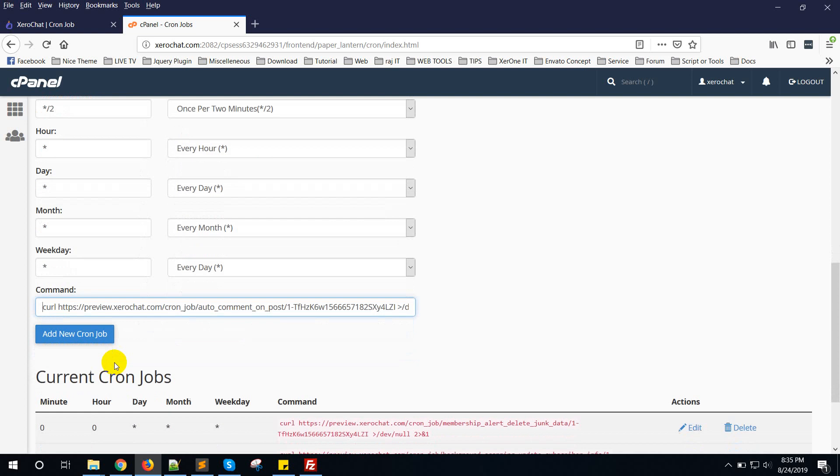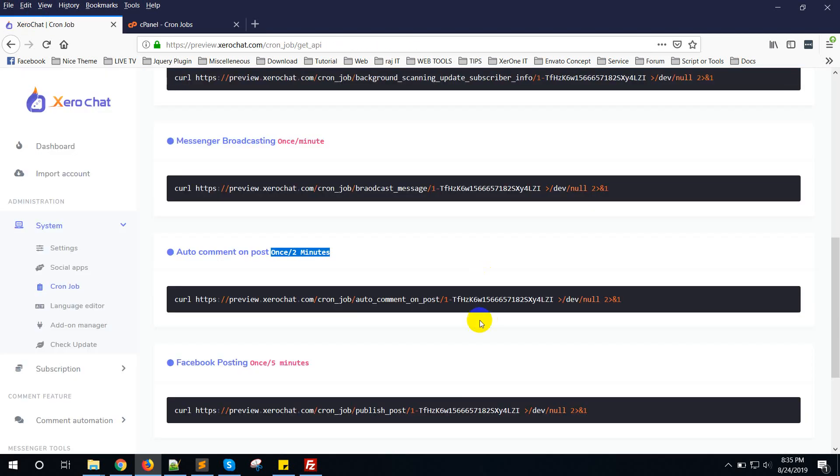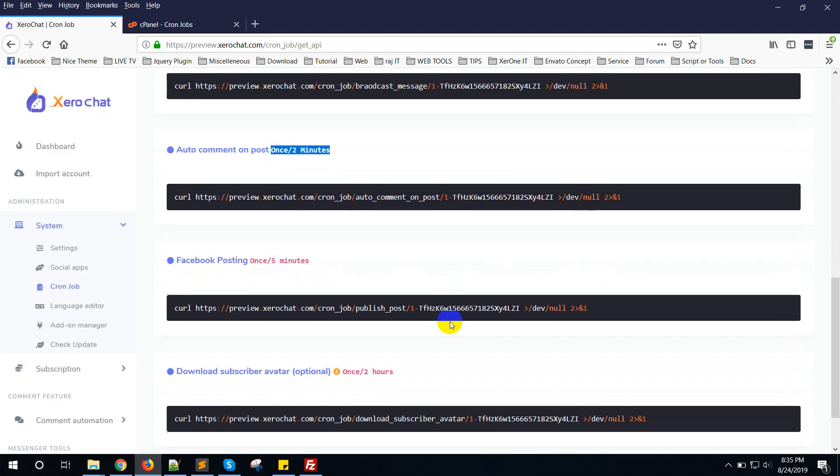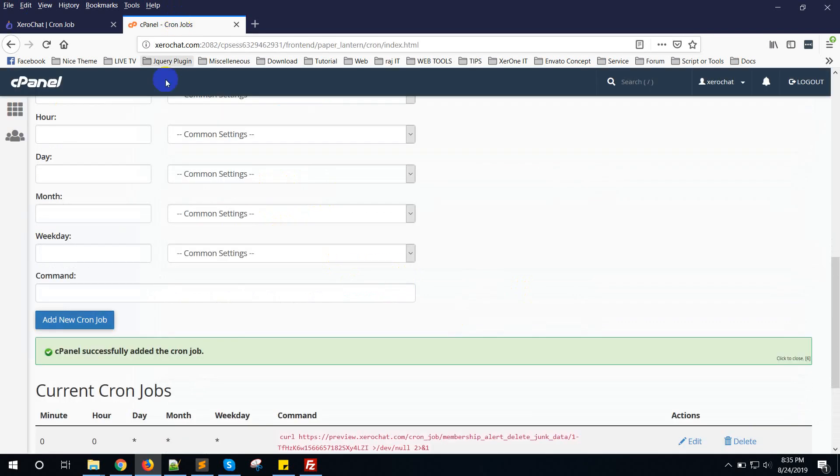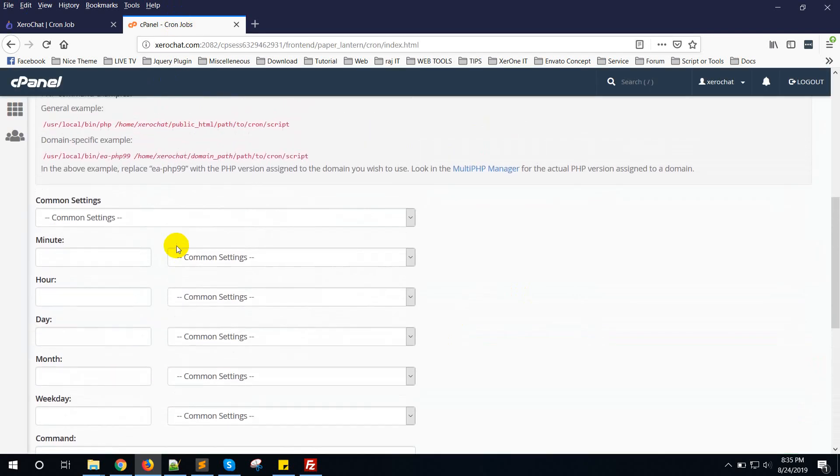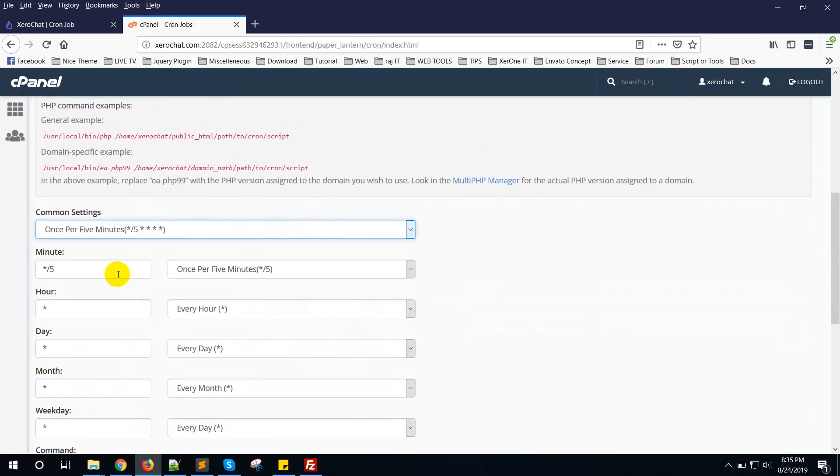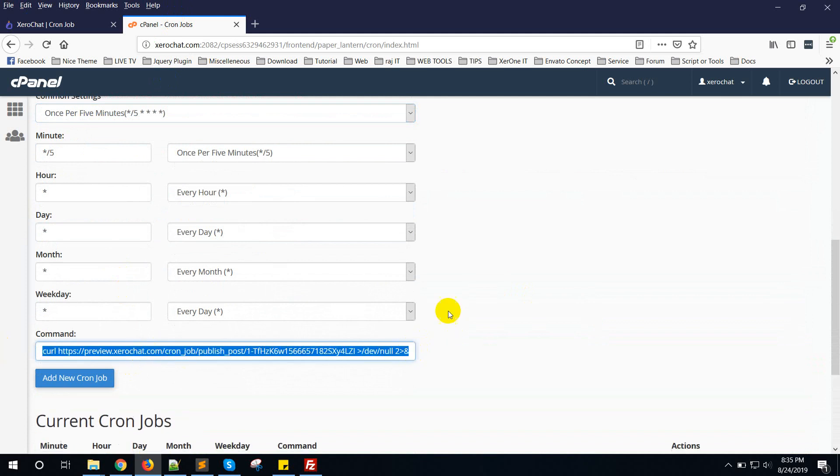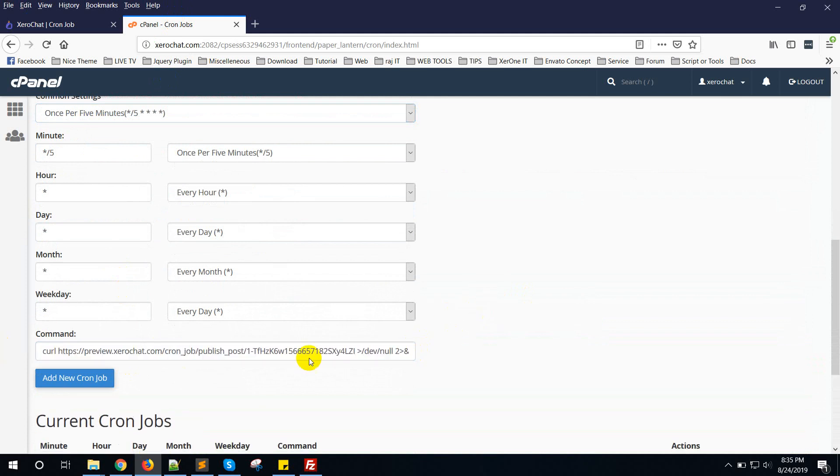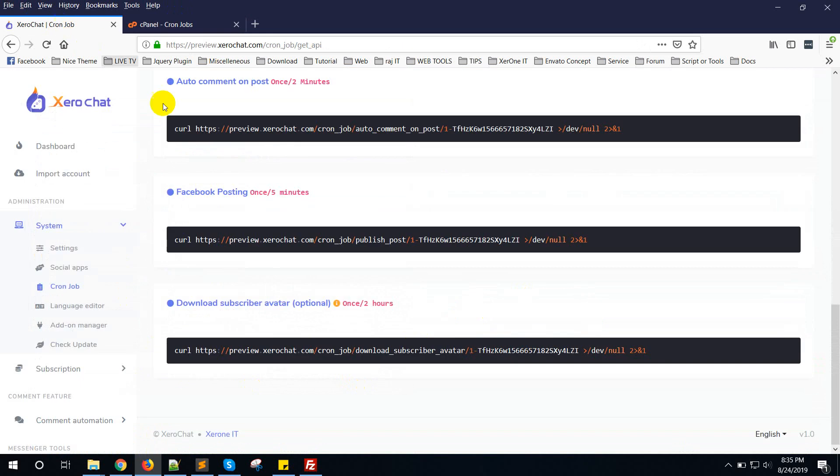Add new cron job. Then Facebook posting. This is once per 5 minutes. You can set it per minute also as per your needs.